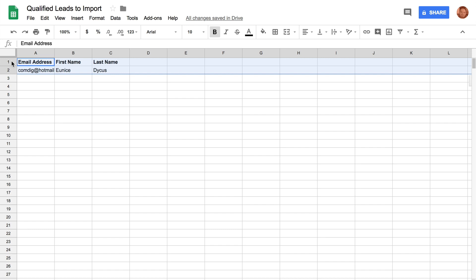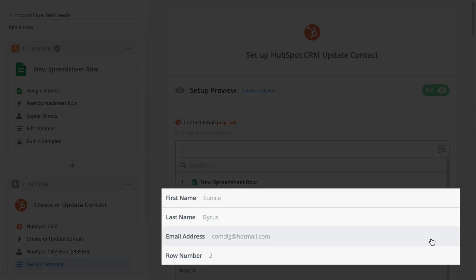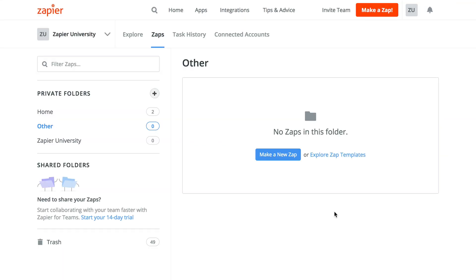If we copy and paste the top two rows, we can even pull the names of the columns as well as an example to use when mapping the actions of this Zap.